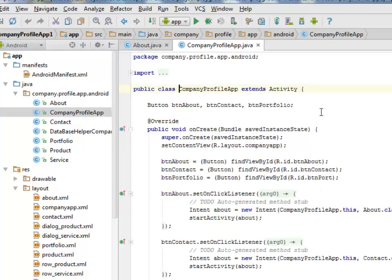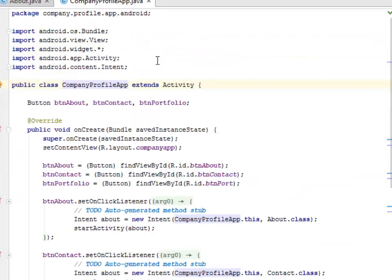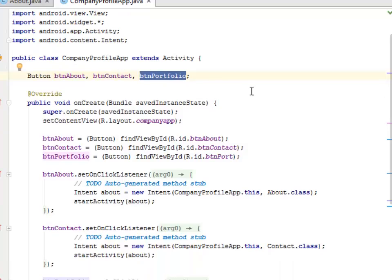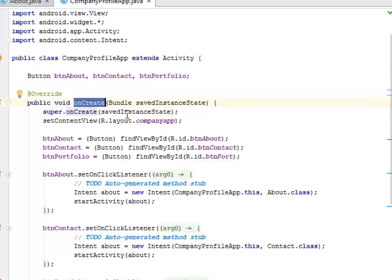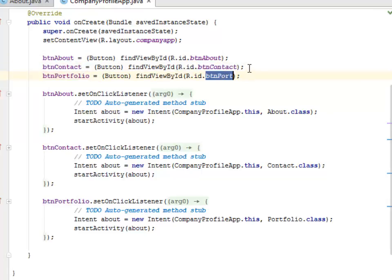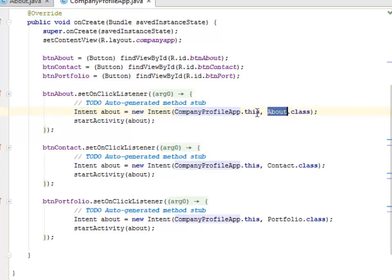Let's look at the complete Campaign Profile app. The imports bring in widget and activity functionality, including content intent. The class CampaignProfileApp extends Activity and declares buttons: About, Contact, and Portfolio. In onCreate we call super onCreate, set the content view to the complete app XML, then cast each button by finding it by its ID — contact, about, and portfolio.